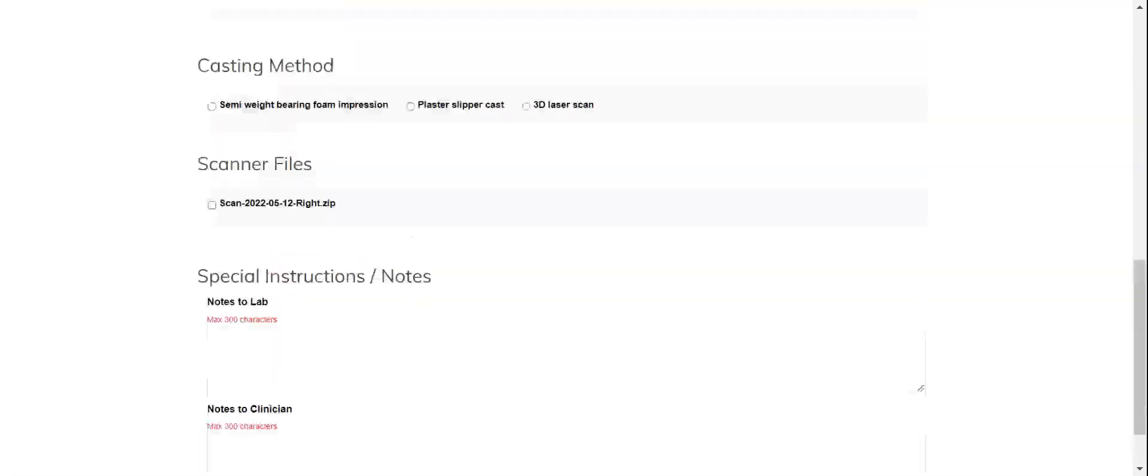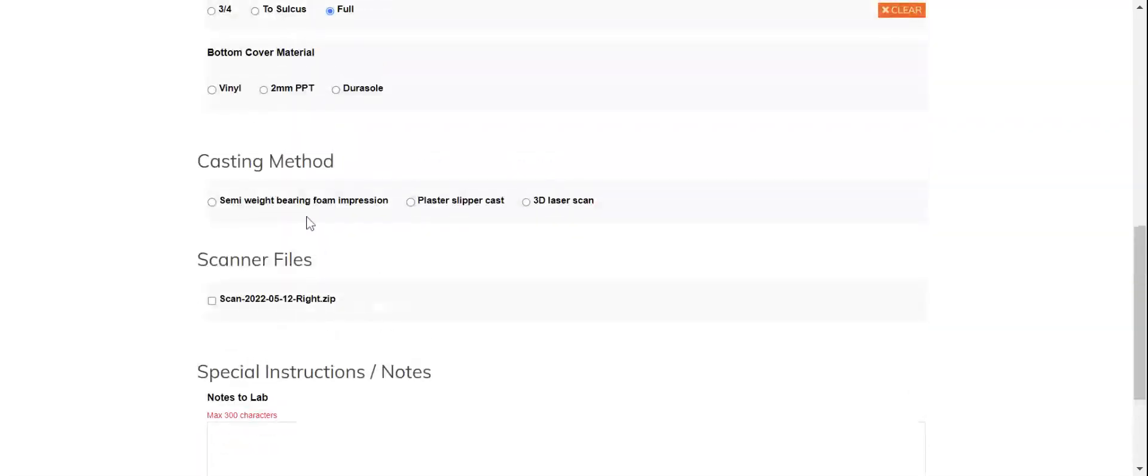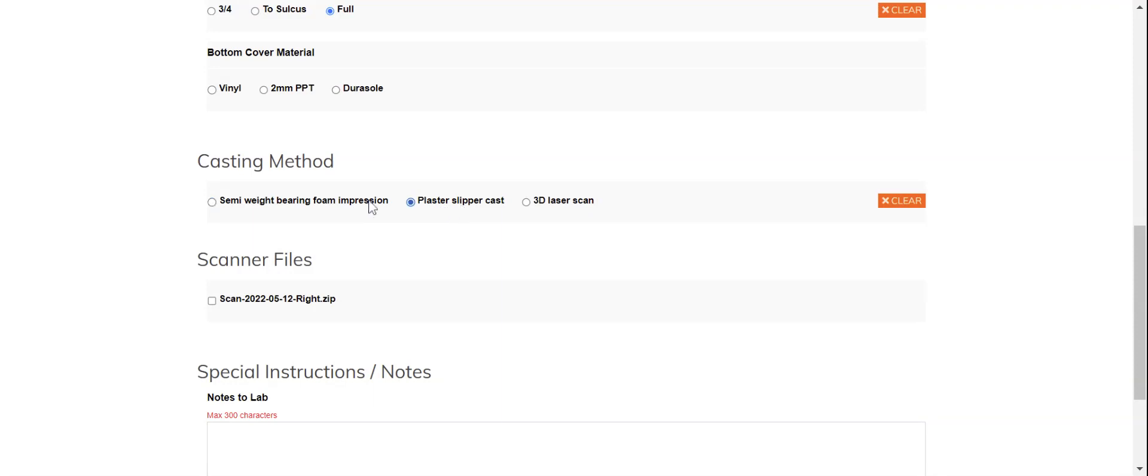For casting method we have options for our traditional physical impressions. If you are going to be mailing us or sending us a physical foam impression or a slipper cast, this lets us know that that will be on its way and this order will just sit in limbo until that arrives.